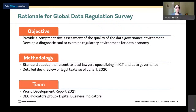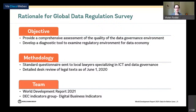The rationale for this global data regulation survey is that it provides a diagnostic tool to examine the regulatory environment for data in a standardized way and pinpoint where particular countries may be falling short. The methodology is a standard questionnaire sent to local legal firms specializing in ICT and data governance in 80 countries, with multiple firms in each country. Our core team undertook detailed desk review of legal texts to verify that questionnaire responses were accurate, also checked with country digital economy specialists from the operational side.